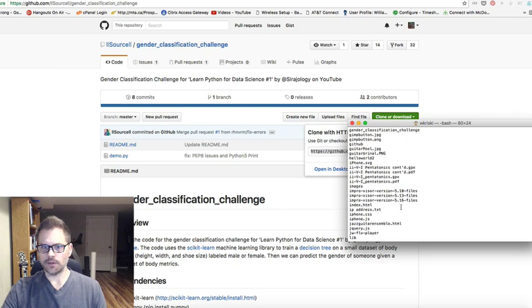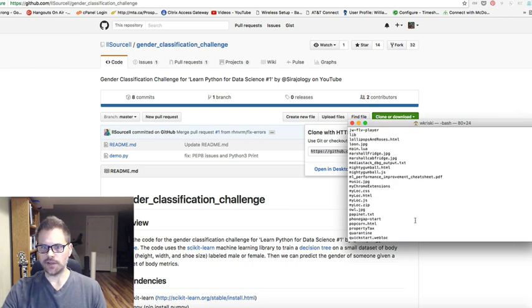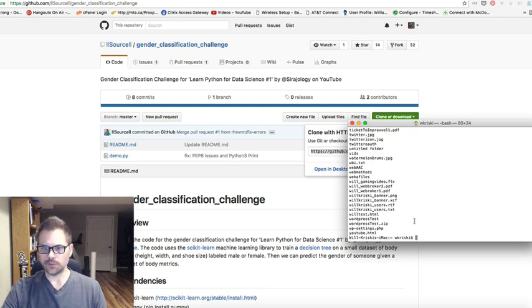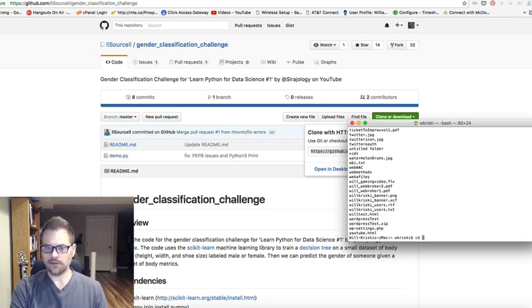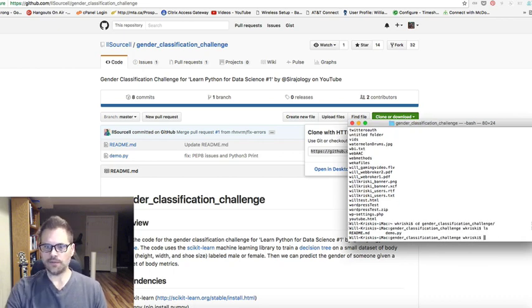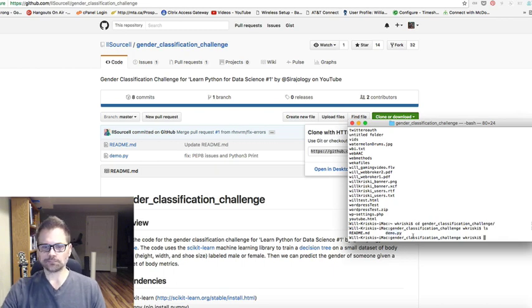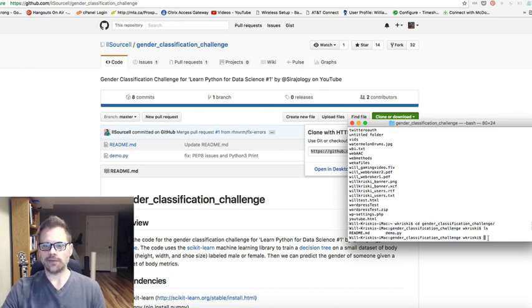And you're going to see I've got other stuff in that directory. But the gender classification challenge is there. So we're just going to cd into that folder. And you'll see the readme file and the demo. So that's all there is to it.